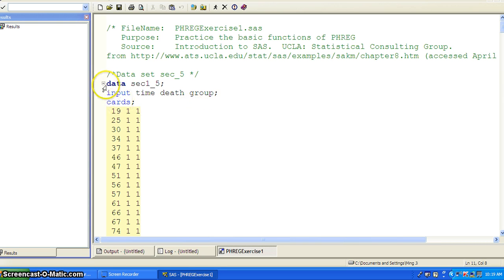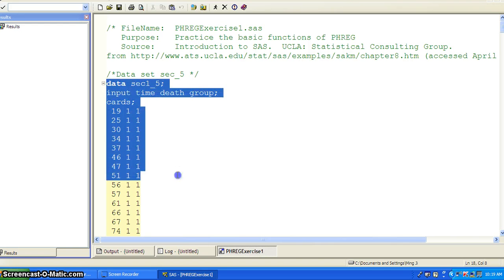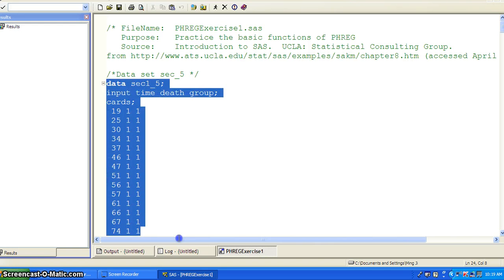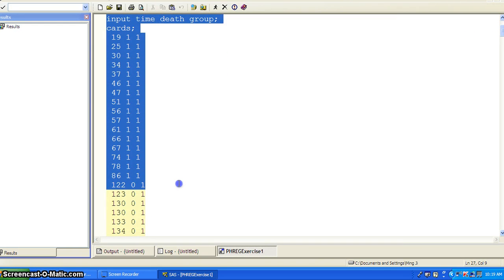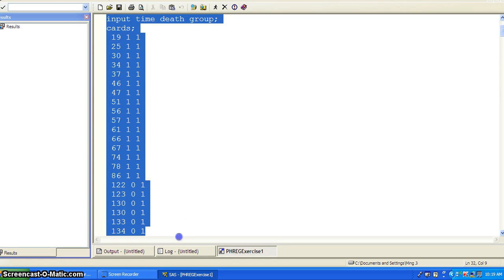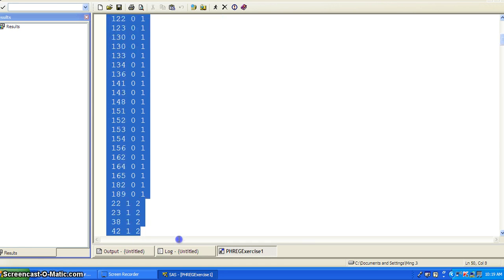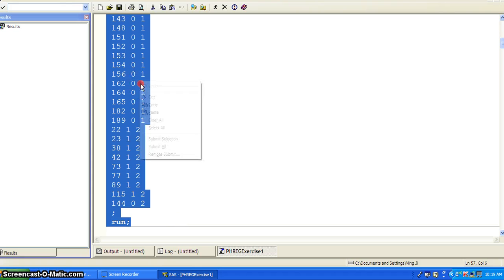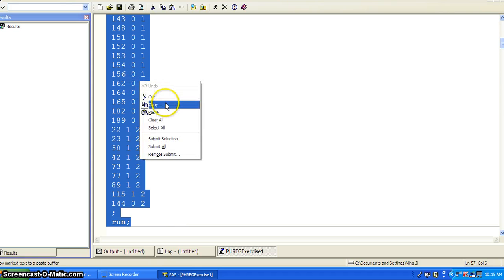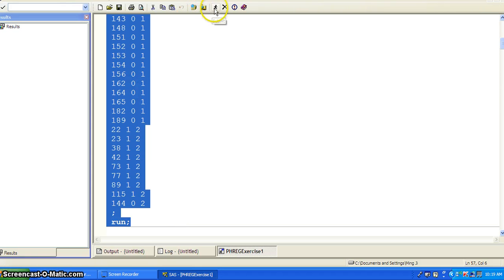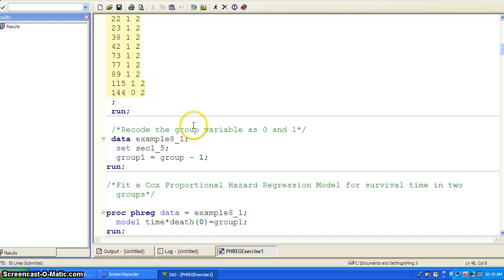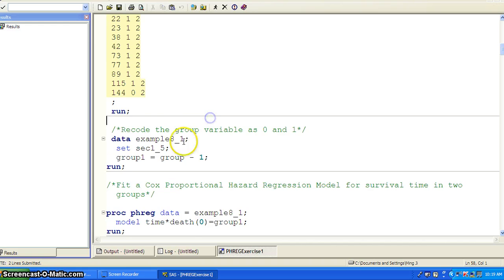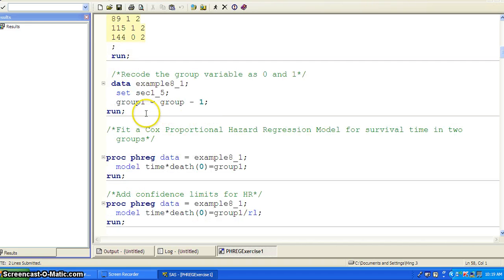First, let's write in this very simple data set with three variables: time, death, and group. Time is survival time, death is the censoring variable, and group is the treatment group. So let's submit that to SAS to create that variable.